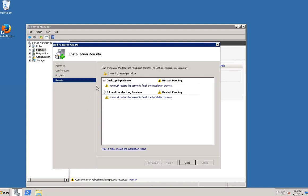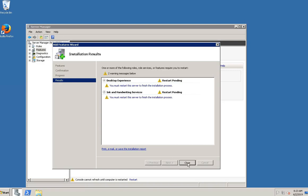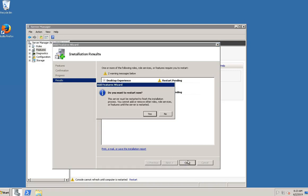Once installation is completed, you will get a warning message that you need to restart the Windows Server to finish the installation process. Click on the Close button. You will be asked if you want to restart Windows Server now or later. Click on the Yes button to restart now.